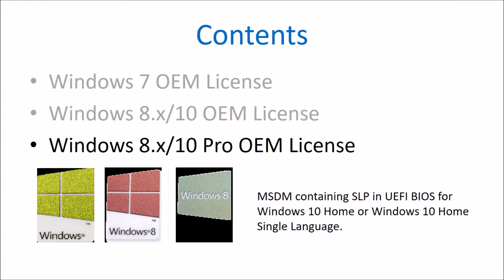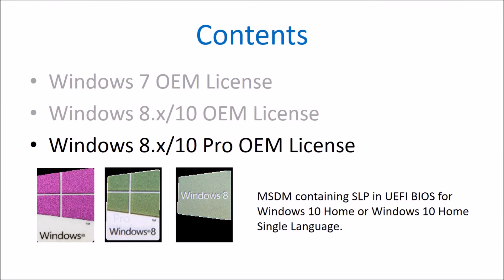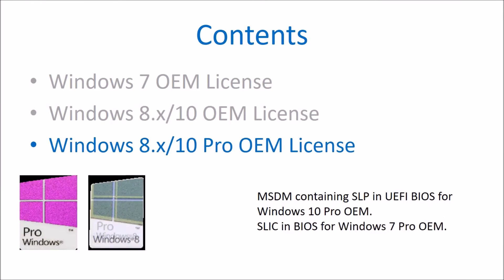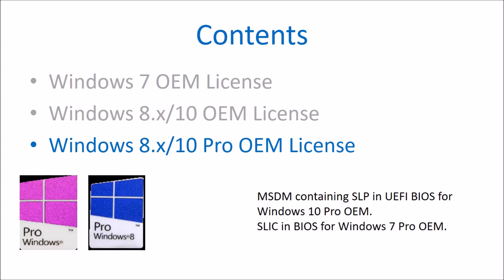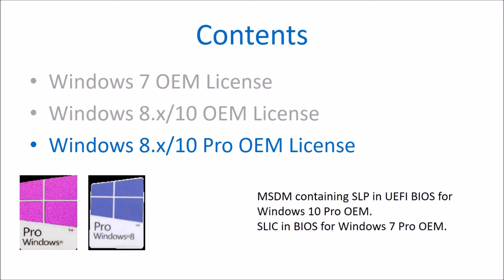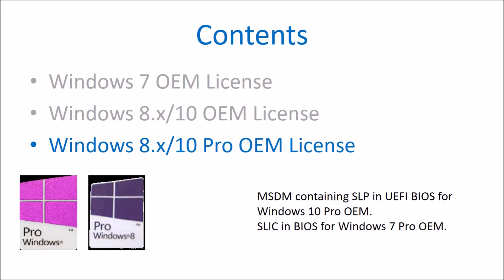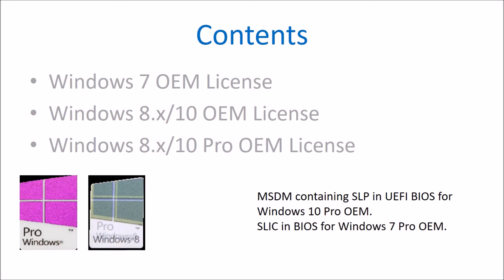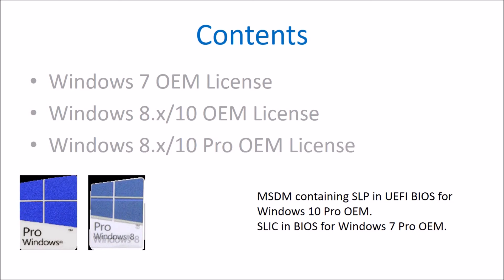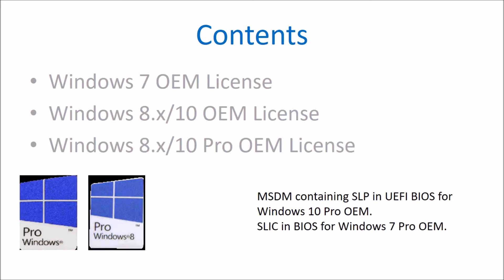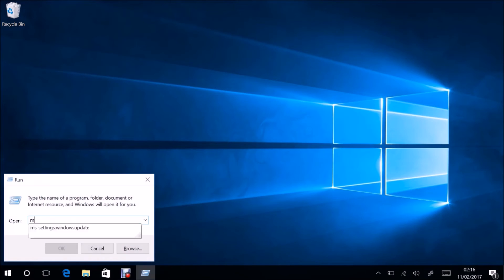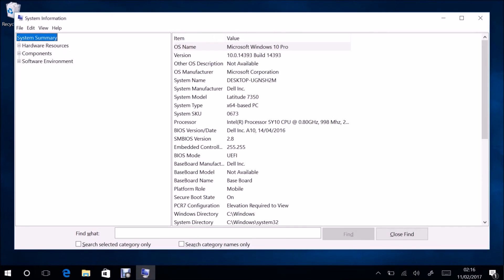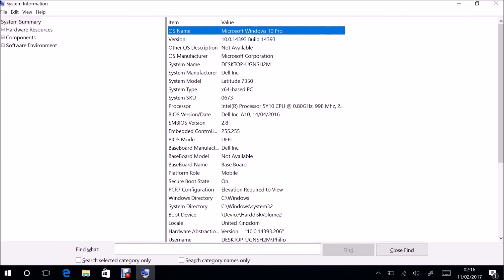Let's have a look at the professional edition now. So the COA stickers on the system will have the words pro included. The UEFI BIOS should have an MSDM tab containing the system locked pre-installation key. It should also have a SLIC tab which means the system is eligible for installation of Windows 7 Pro via OEM downgrade rights.